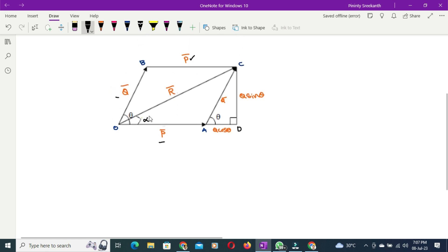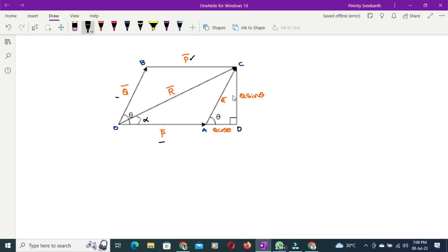Now we have to find the magnitude of the resultant vector. To do that, we need to transform this parallelogram into a right-angled triangle. We extend side OA horizontally and draw a perpendicular line from C to D, so that triangle OCD becomes a right-angled triangle.